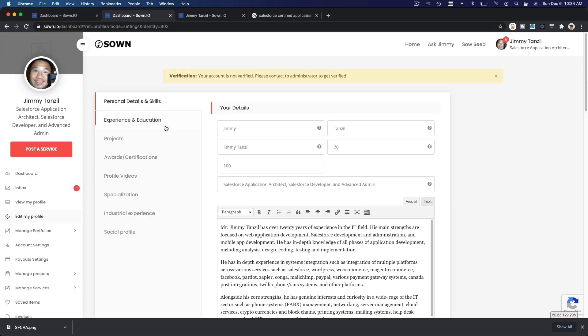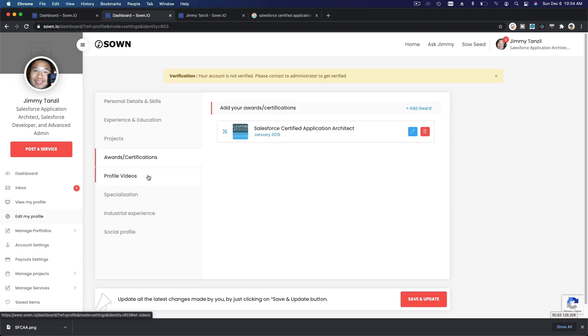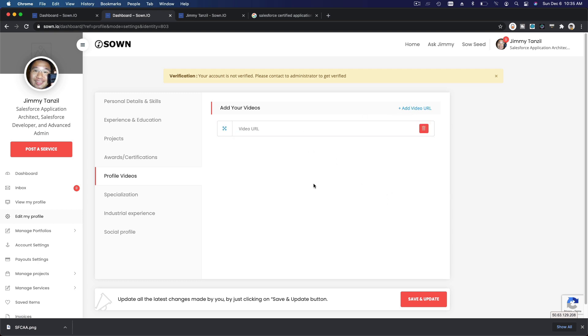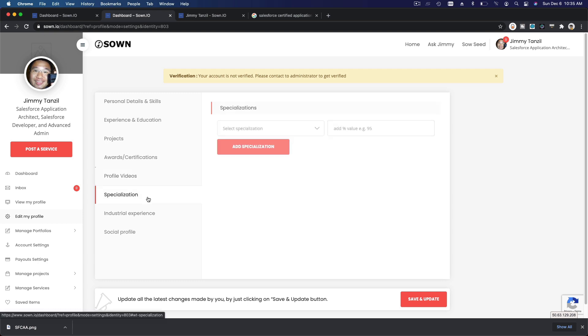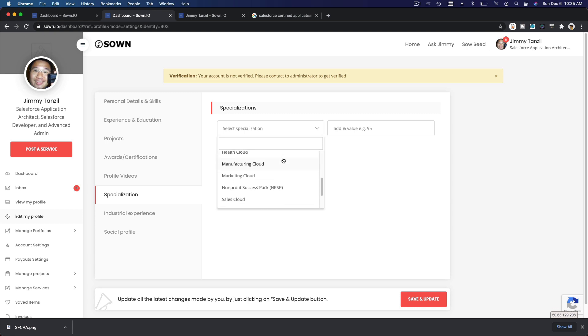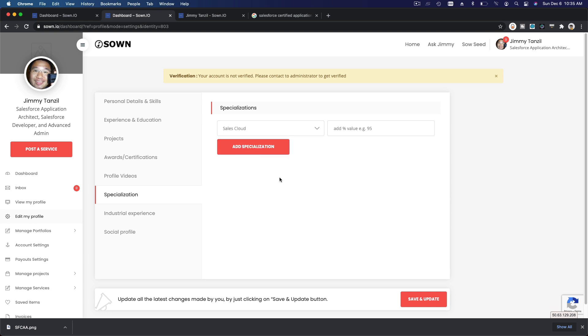Yeah, please do upload them, okay? So please do list your certifications there. And then videos - this is important to stand out amongst other talents in the Gown ecosystem. Please add your videos, a five-minute video, and then you can upload it to YouTube and paste your URL there. Okay, your specialization, skill set specialization.